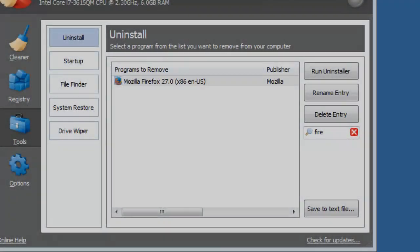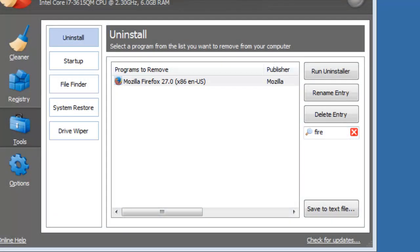That's not all you can do with the Uninstall feature. Sometimes, the uninstall process does not remove the program completely. This can leave a program entry in the Uninstall list. You can remove it using Ccleaner Professional.